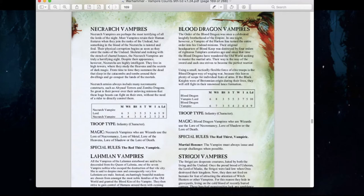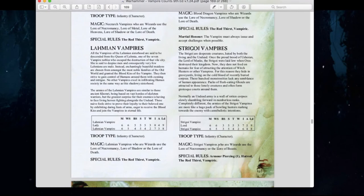We have Blood Dragon vampires, your combat-oriented bloodline. They can take lore of necromancy, shadow, or death, and have the martial honor rule meaning they must always issue and accept challenges. We have Lamian vampires — very fast and quick fighters with lore of shadow and lore of death. And of course we have the Strigoi vampires, the ghoul kingdom vampires, who can use lore of necromancy or lore of beasts. They also have armor-piercing and hatred. Personally, Strigoi have always been my favorite.